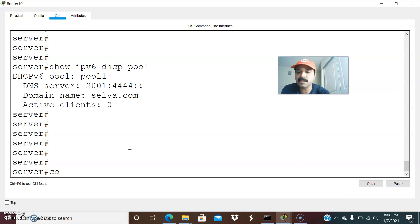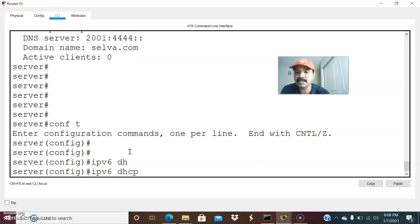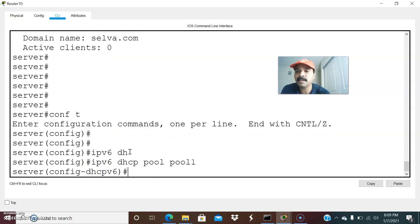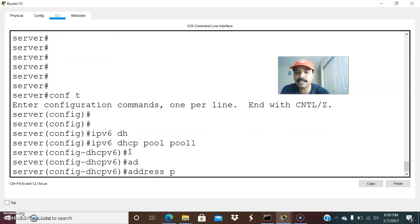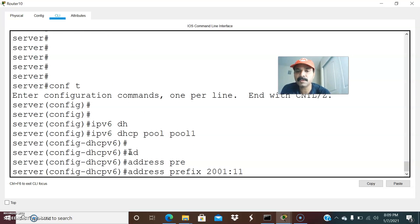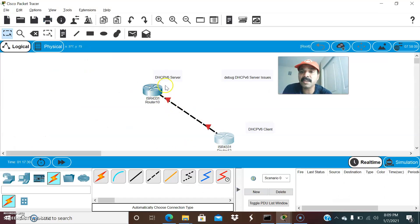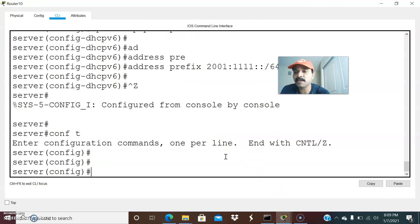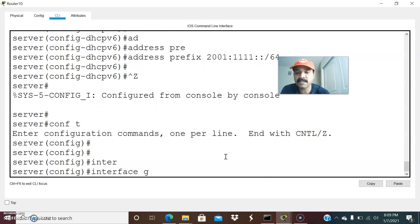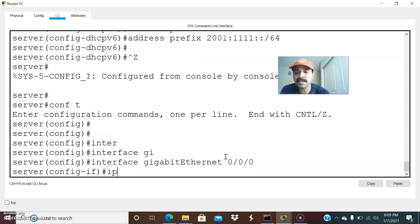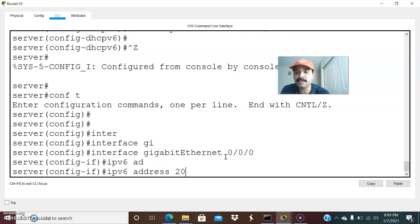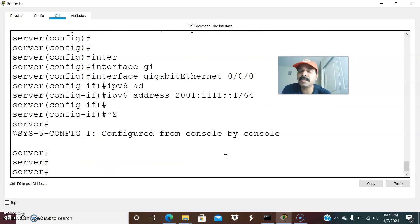So what we can do is go to configuration mode, then IPv6 DHCP pool 1. I have to assign the prefix address: prefix 2001:1111::/64 — any address you can use with /64. This is the prefix I am assigning. We also need to assign an IPv6 address to the server interface. Go to configuration mode, interface GigabitEthernet 0/0/0, then assign IPv6 address 2001:1111::1/64.